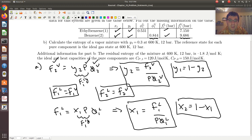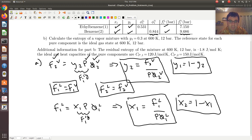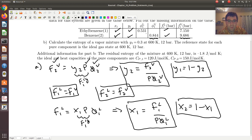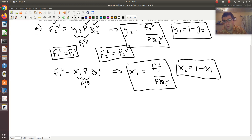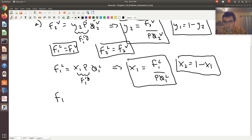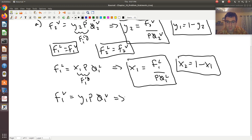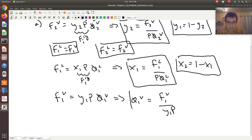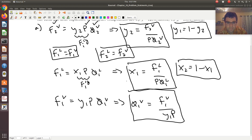What's missing now is φ2_liquid and φ1_vapor. I can get φ1_vapor first. If I expand the fugacity of component 1 in the vapor, it would be Y1 times P times φ1_vapor. Since I need φ1_vapor and I know F1_vapor and Y1, solving gives φ1_vapor = F1_vapor divided by Y1 times P.